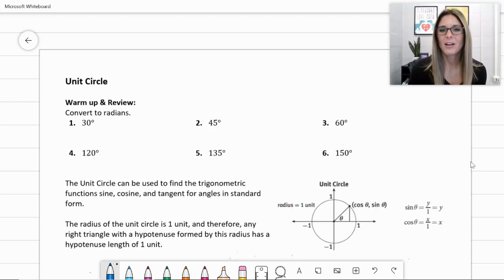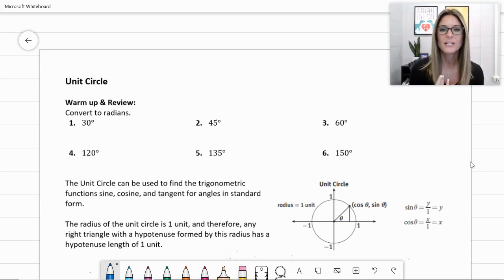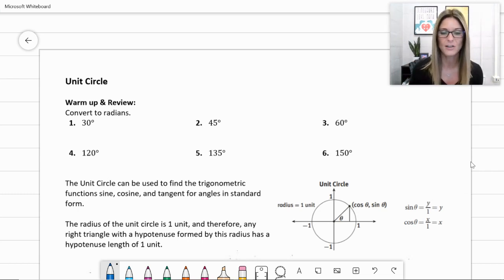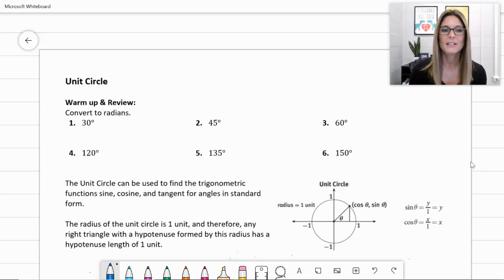Today we're going to look at the unit circle, building on what we've already discussed about degrees and radians. I have a warm-up here for converting some of our common angles from degrees to radians, which will come in handy below where we fill out the complete unit circle. The unit circle is going to be a helpful reference sheet, so if you never print off the notes, this is the one I absolutely recommend you print off and fill in with me.